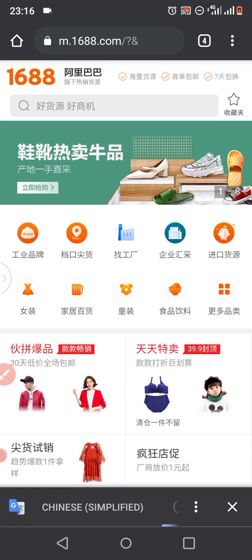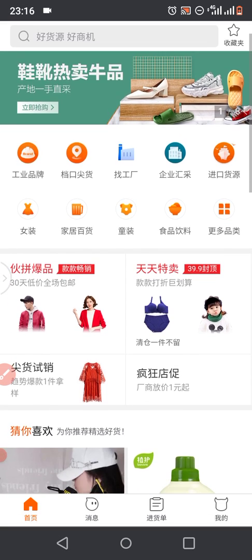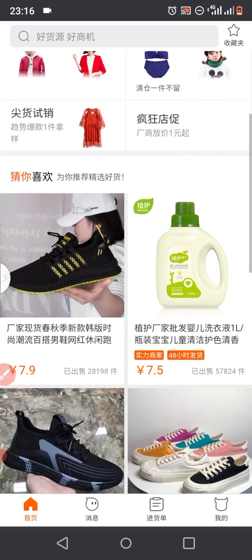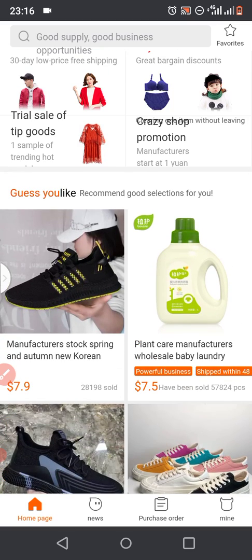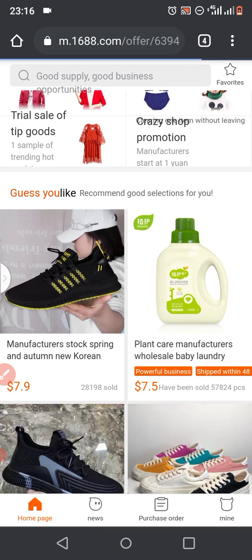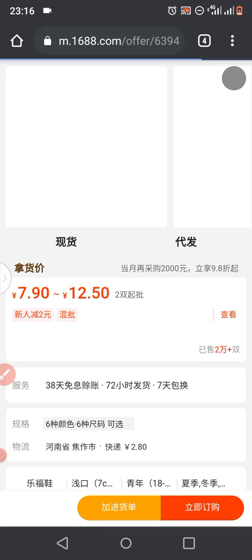After logging in, find any product you like. Let's say I like this black shoe you are seeing — I'll tap on it, assuming I like the black shoe.